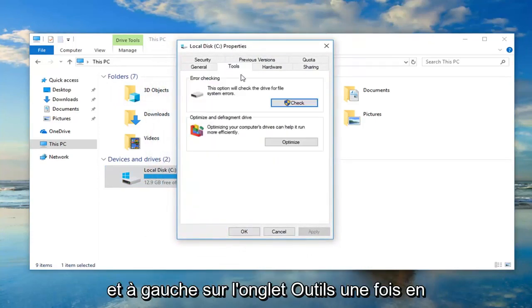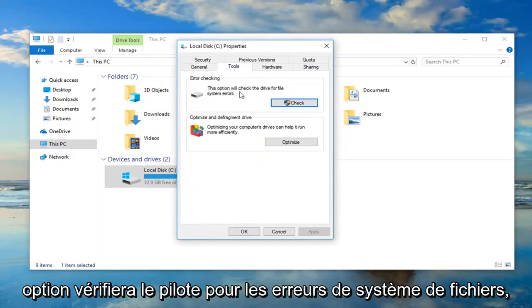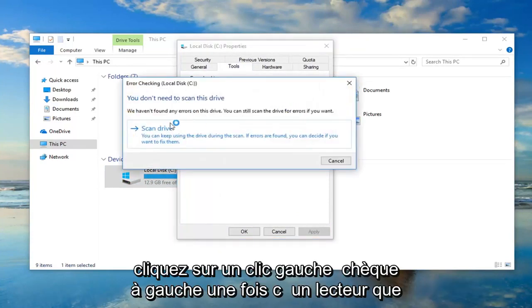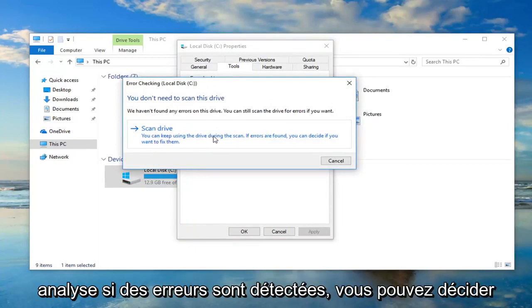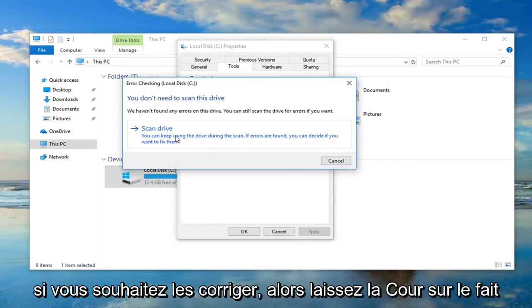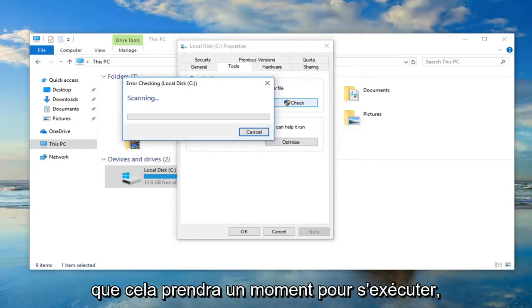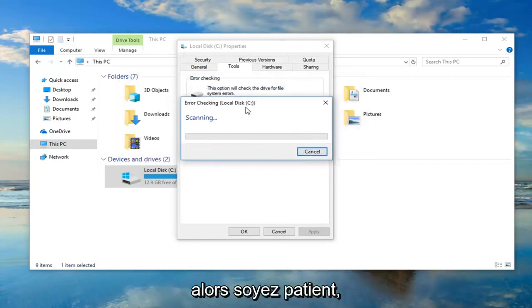You want to go ahead and left click on the Tools tab one time. Underneath error checking, this option will check the drive for file system errors. Left click on Check, then left click on Scan Drive. You can keep using the drive during the scan. If errors are found, you can decide if you want to fix them. This will take a moment to run, so please be patient.